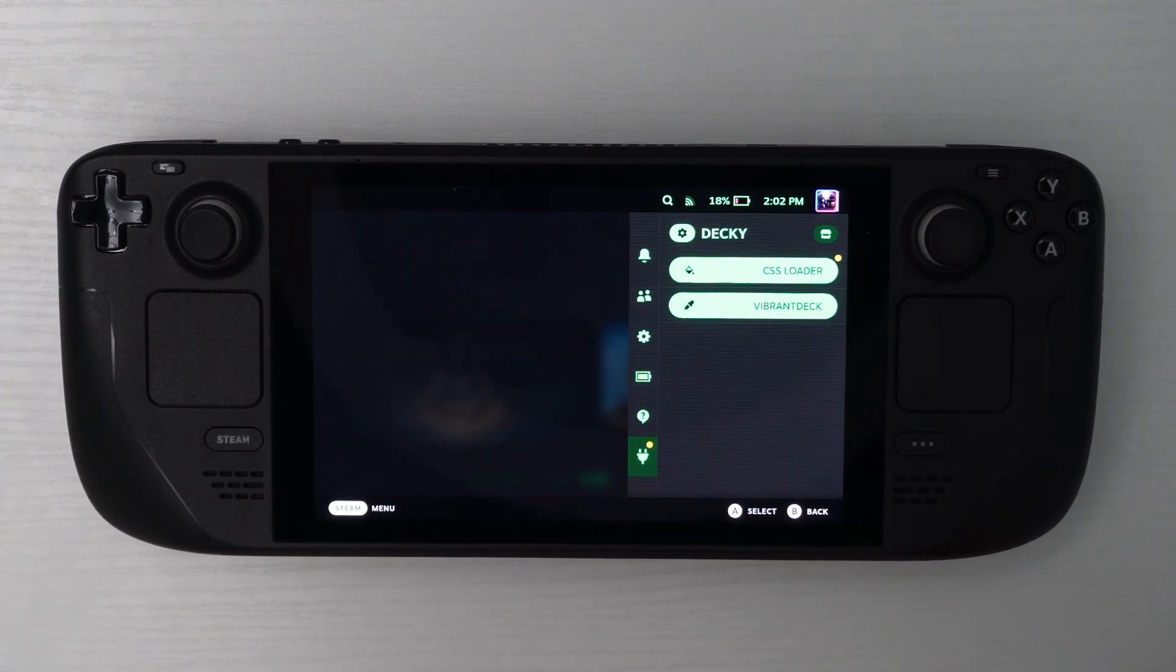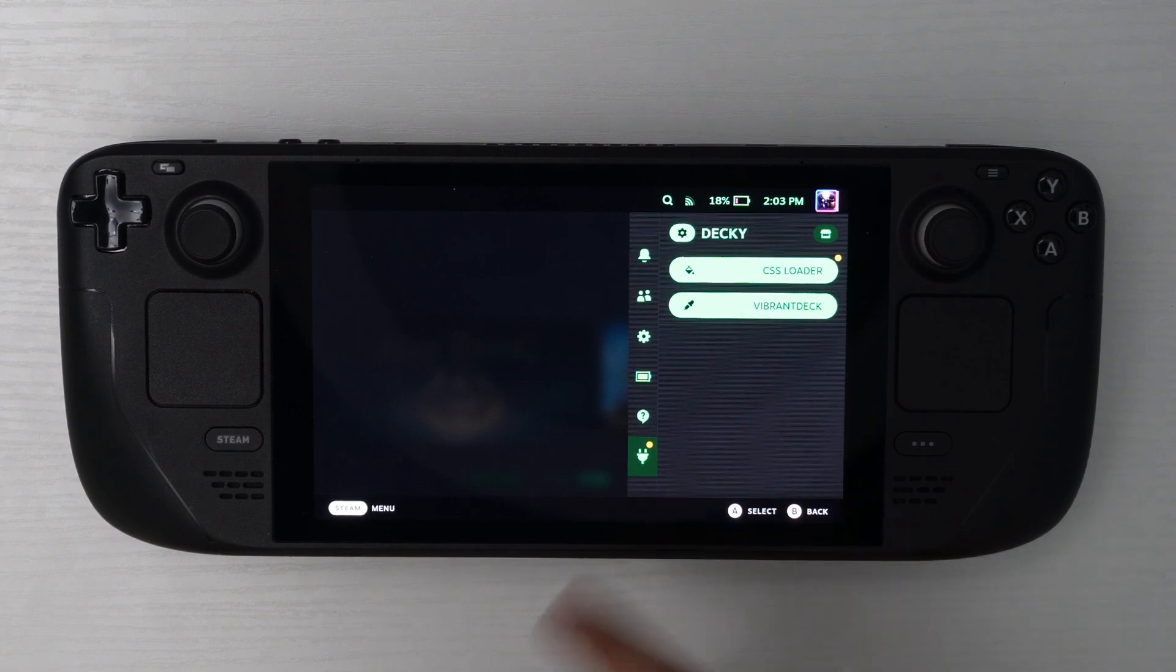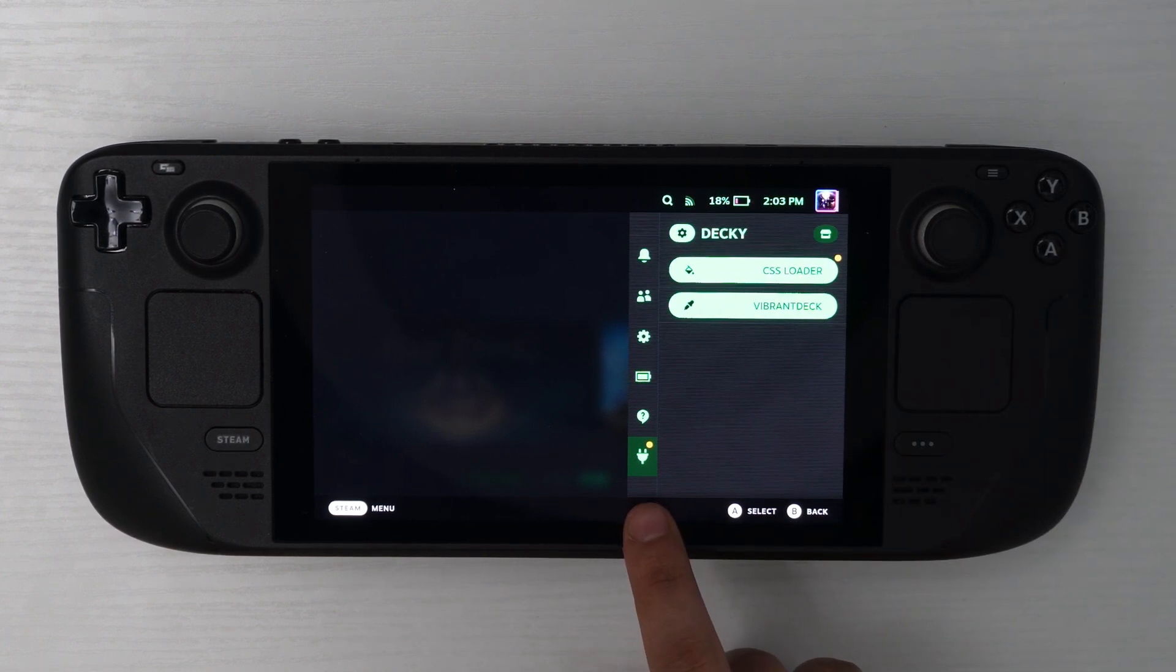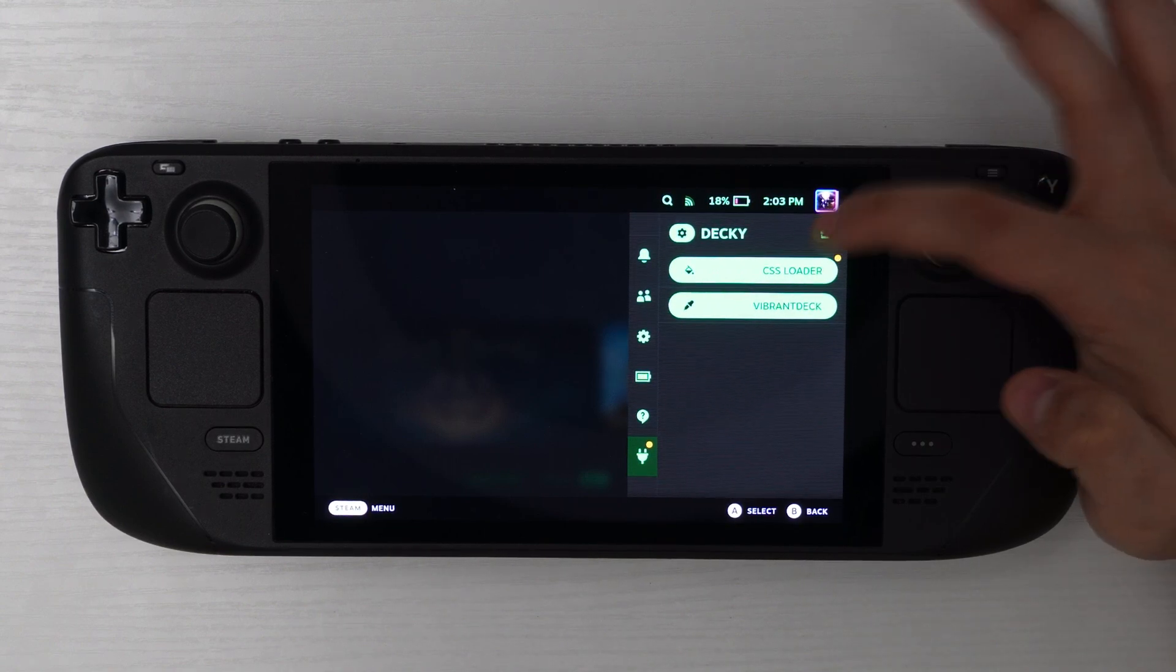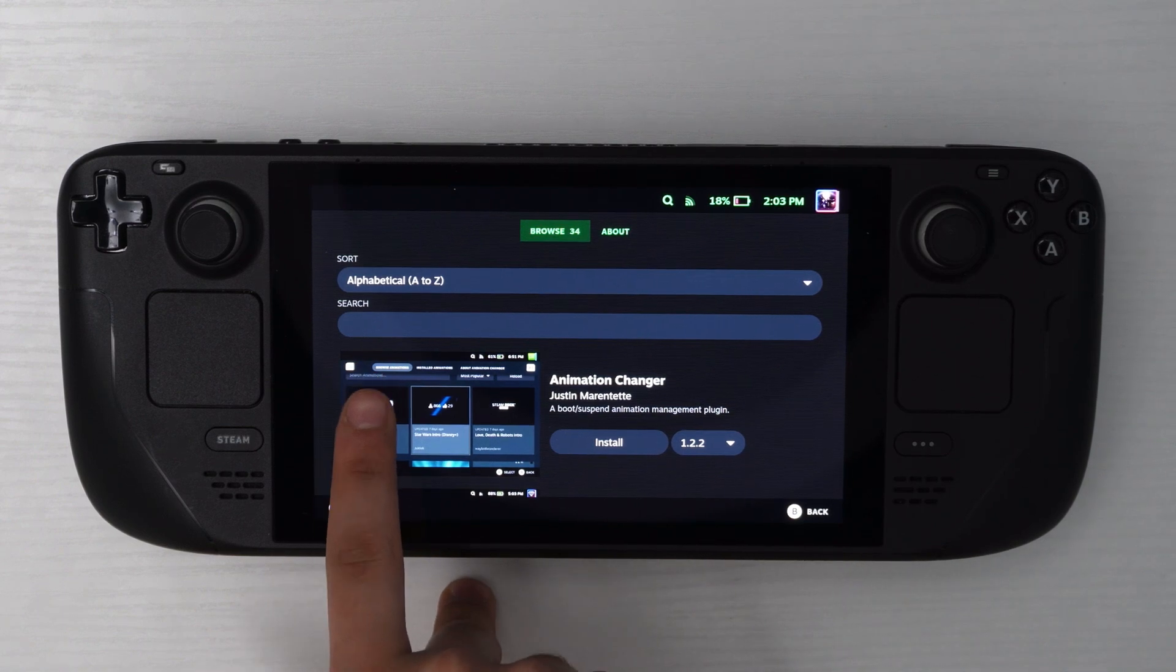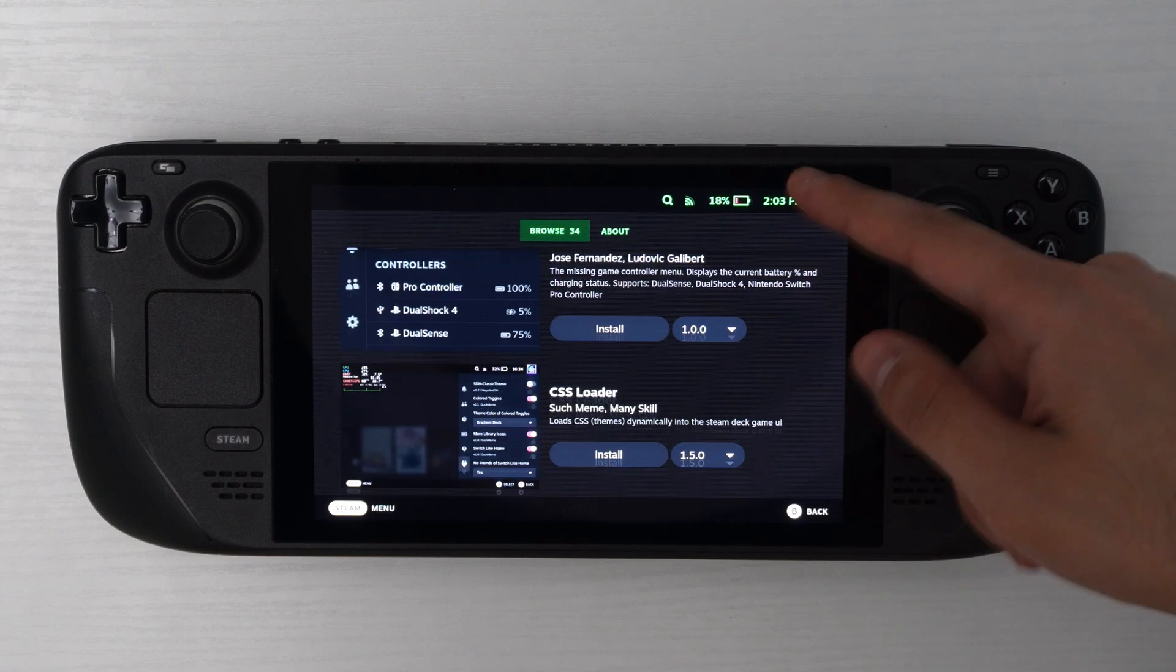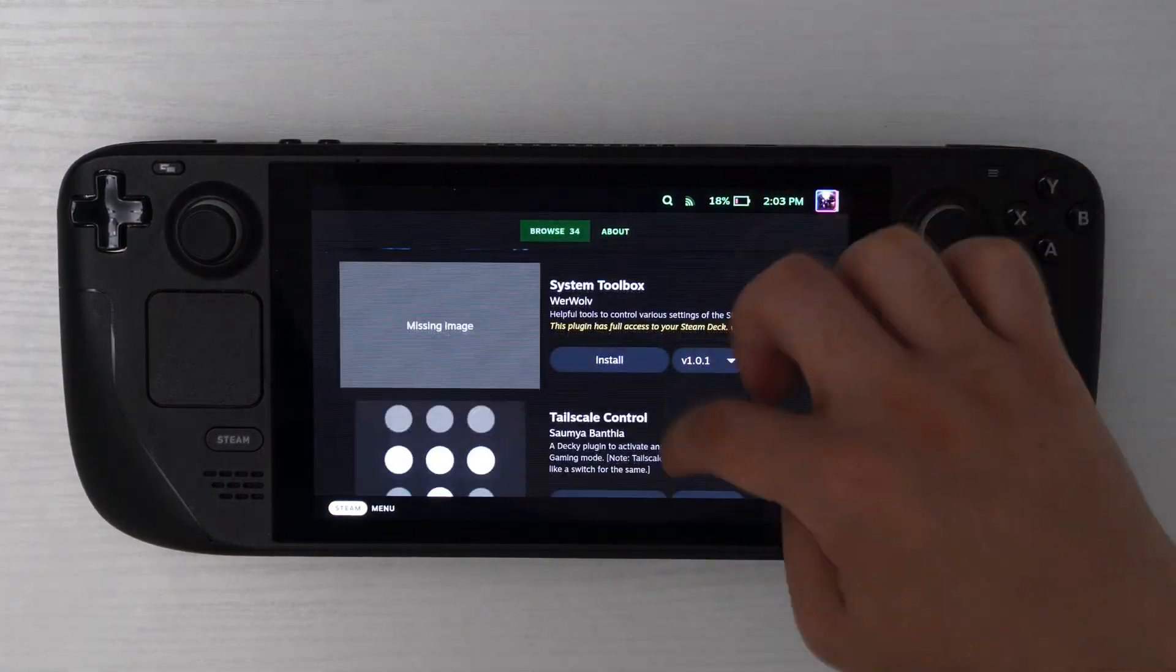So the mod we're looking for is Vibrant Deck that I already have installed. But how you're going to get it is that once you select the option for the plugin, you'll see that up top, there is an icon that looks like a store. Just click on that. And then on the store, you have a search bar where you can look it up. But I find that the search bar doesn't always work. I just scroll down to near the bottom all the way until you find Vibrant Deck, which is right over here.